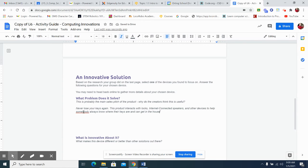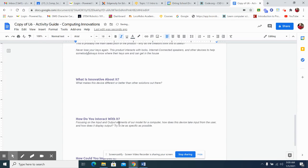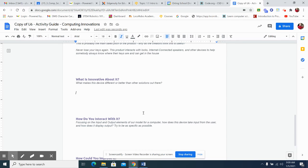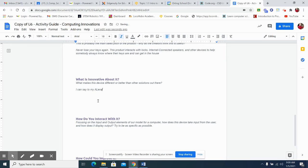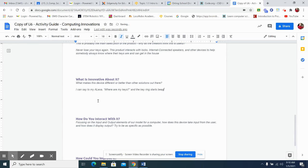Okay. So, I can talk more about it. So, the key here is, what's the problem? What problem does it solve? What's innovative about it? Okay. What makes this device different or better than other solutions out there? So, this isn't just a lock. This isn't just a key. I can say to my Alexa, where are my keys? And the key ring starts beeping. Great idea.